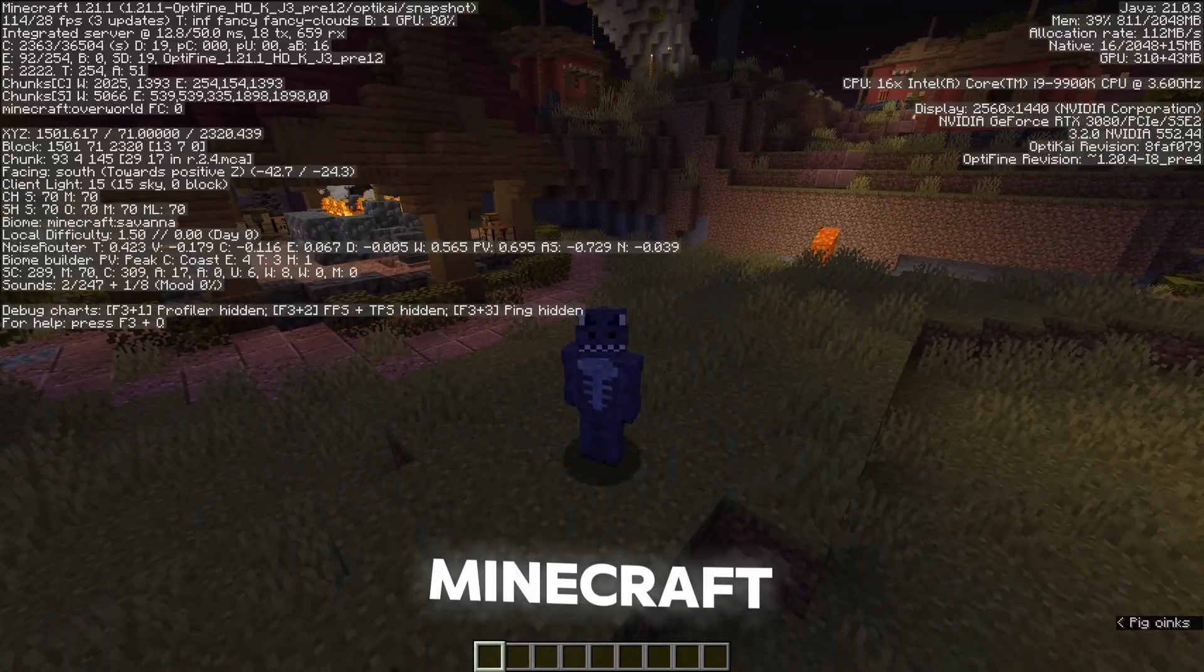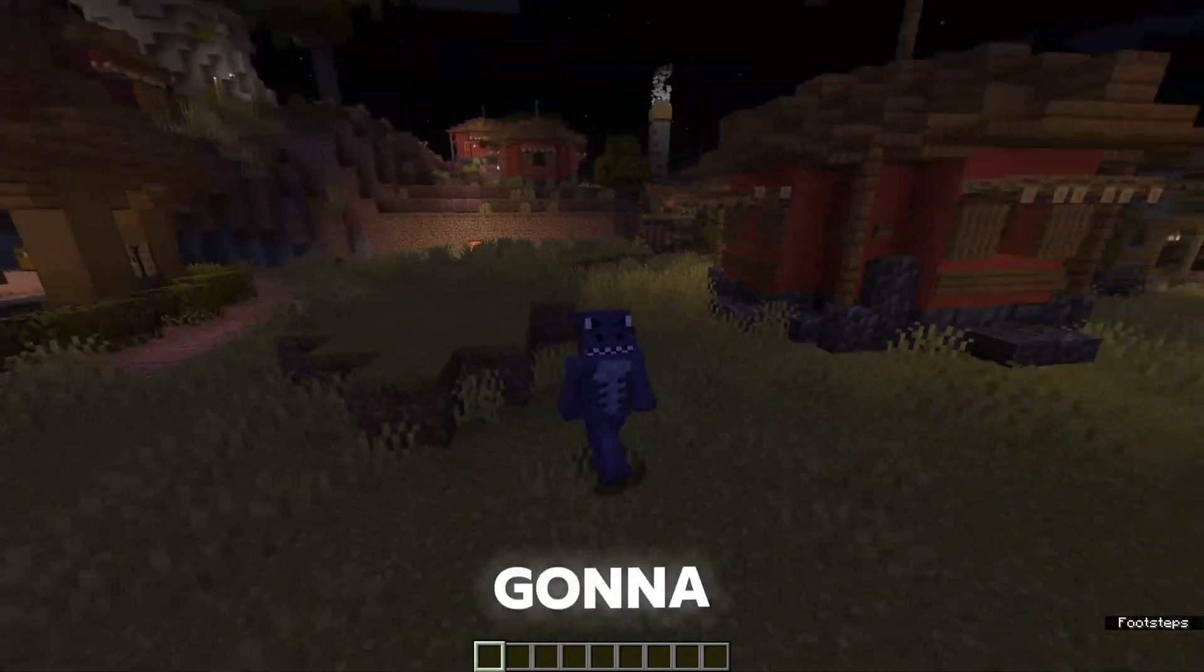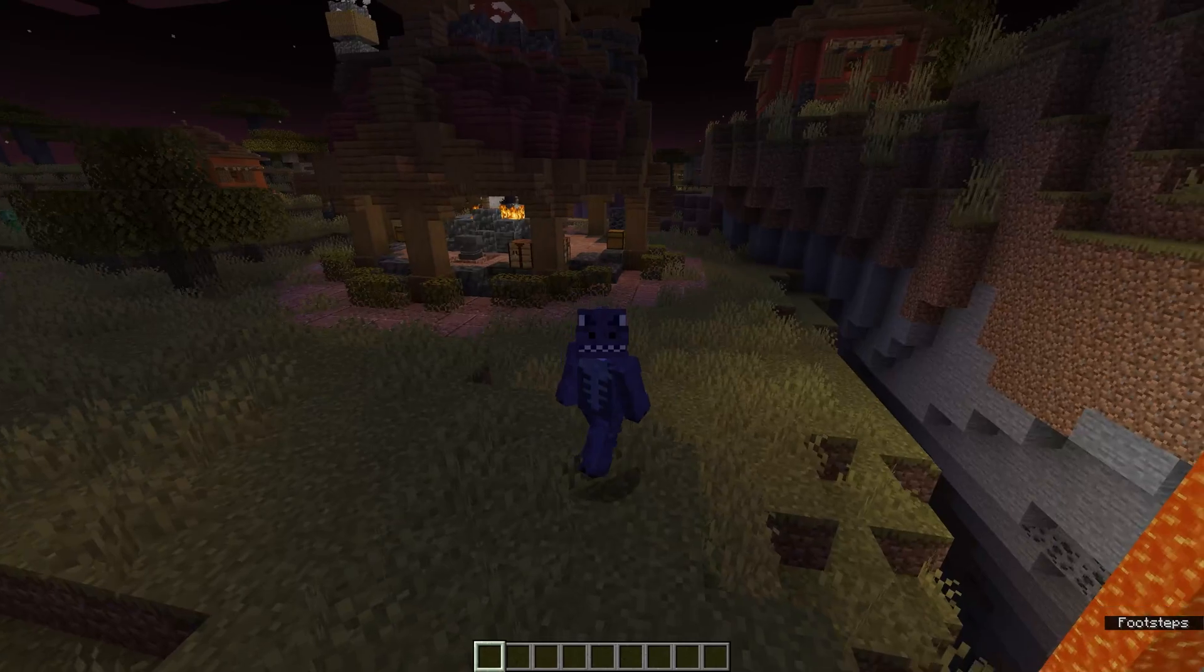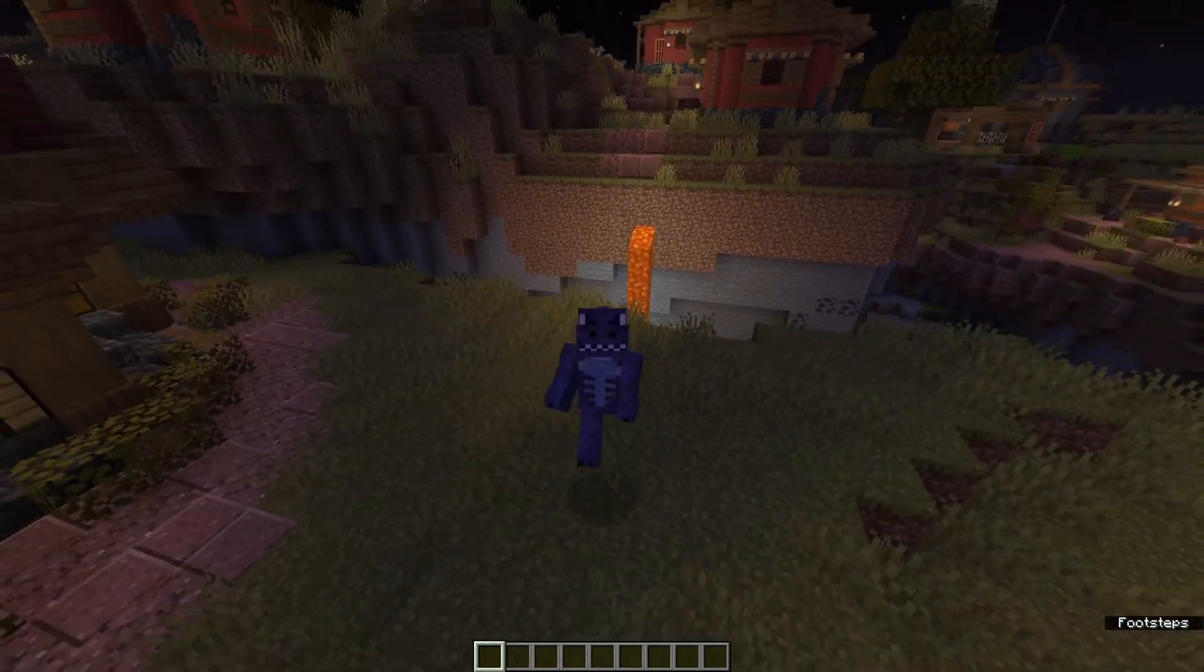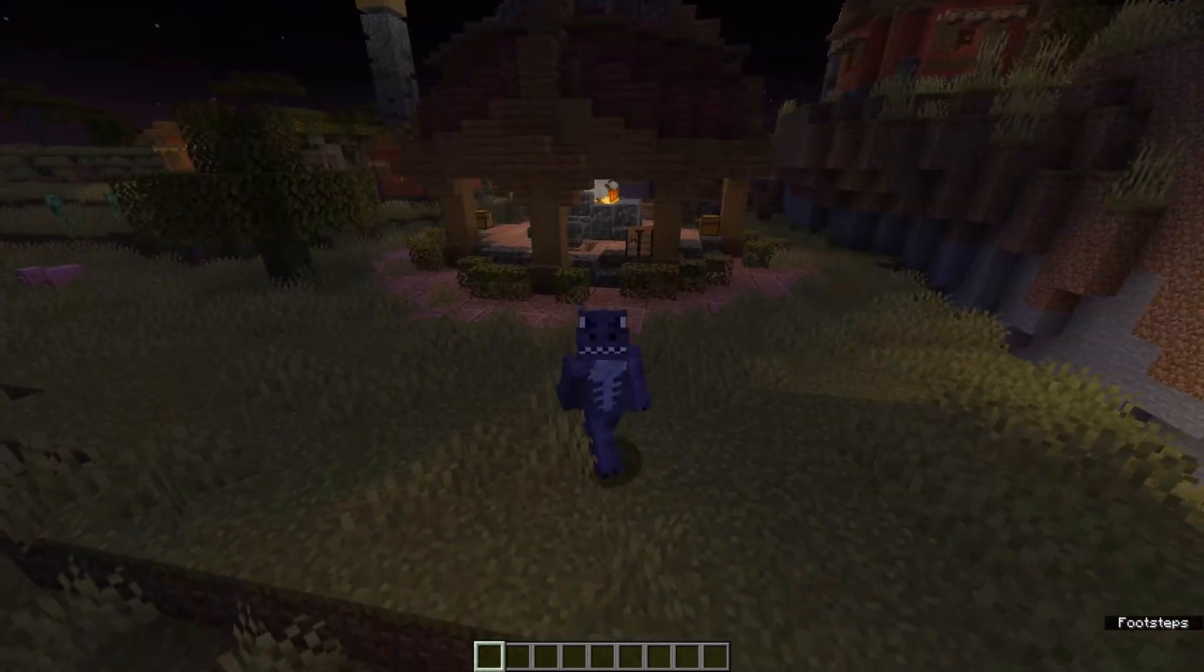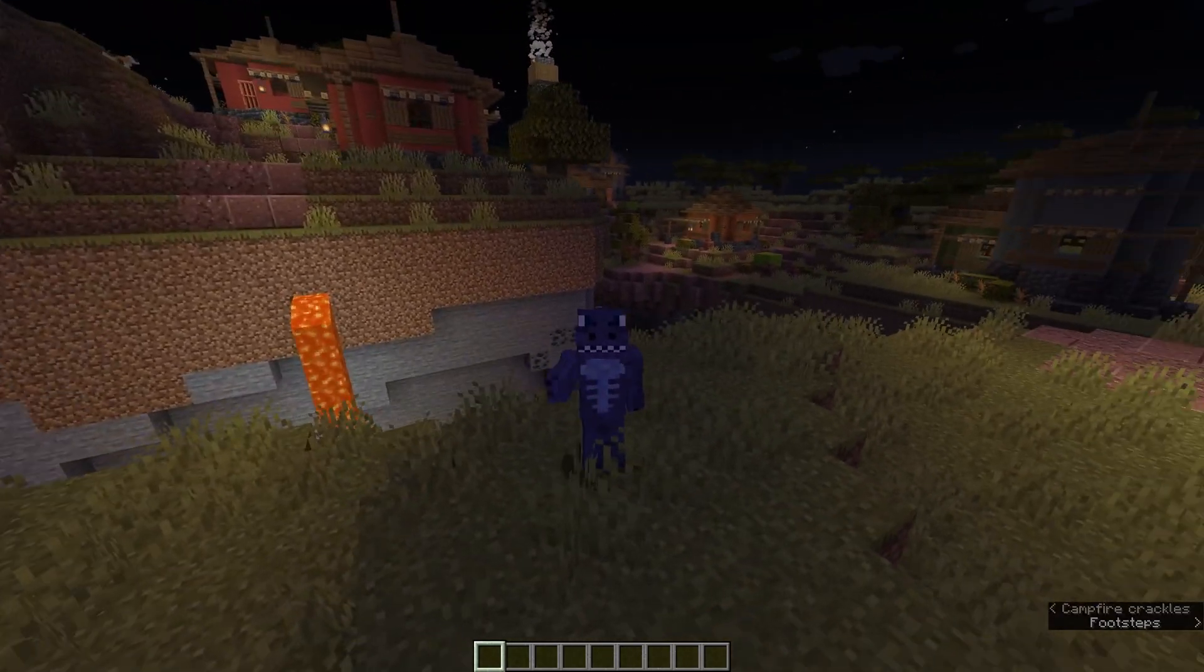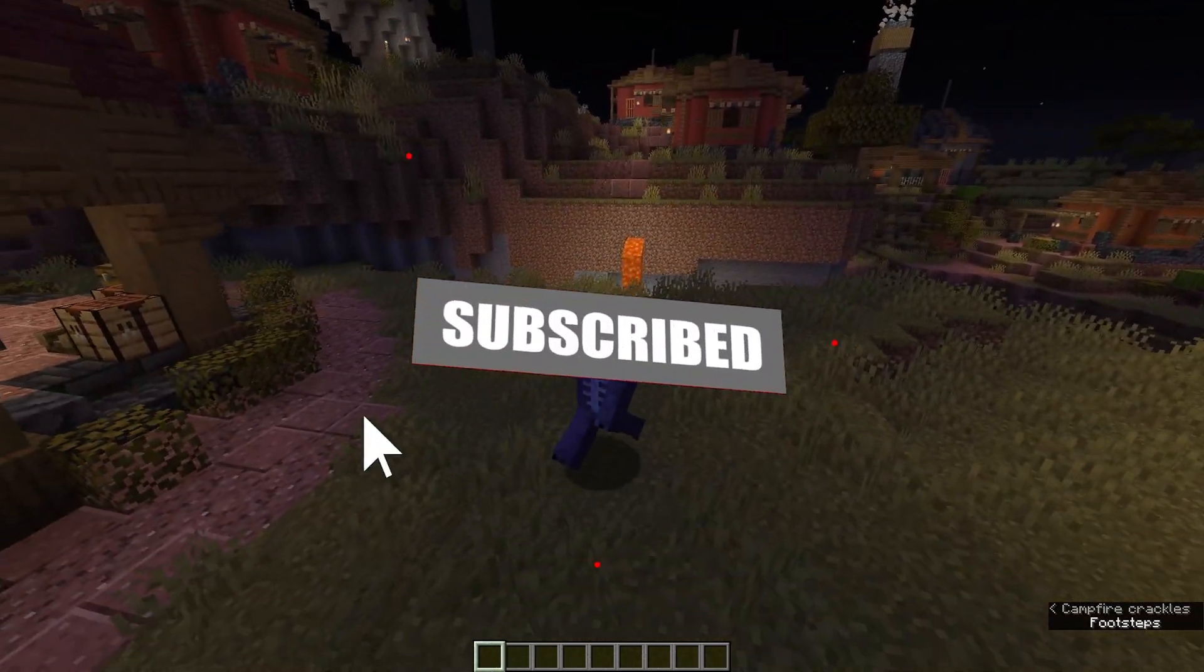OptiFine is available for Minecraft 1.21.1, and in this video I'm going to teach you how to download and install it. Keep in mind that the OptiFine we're about to install is still a snapshot of the original OptiFine, so it's not the official release yet but just a snapshot, kind of a beta. Let's go ahead and get started.